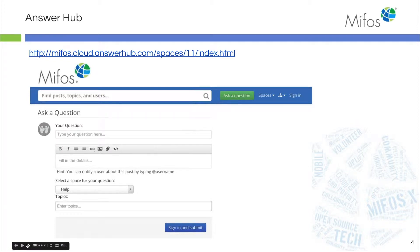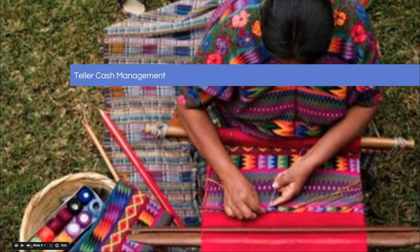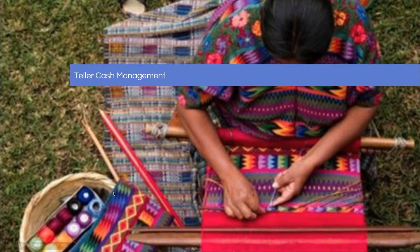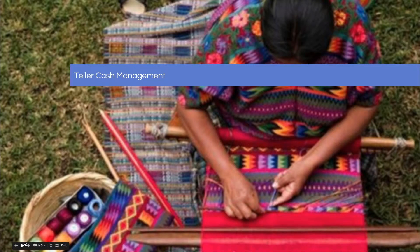And without further ado, I would like to turn the control over to Sangamesh where he will give us a lovely hands-on demonstration. Thanks so much, Sangamesh.